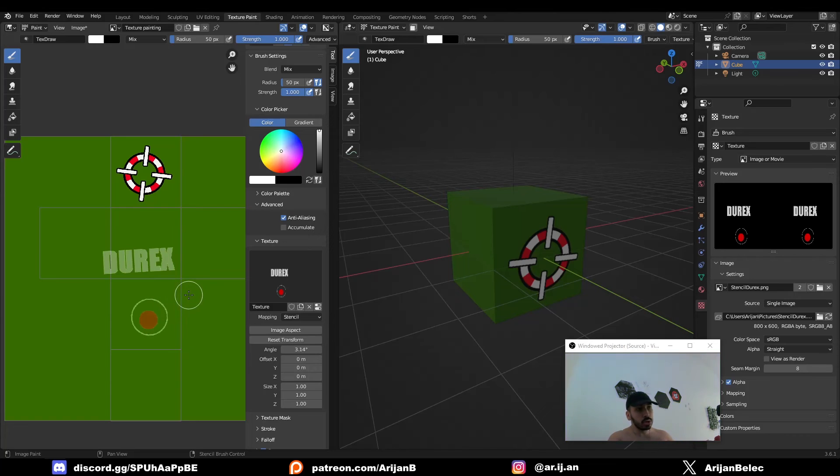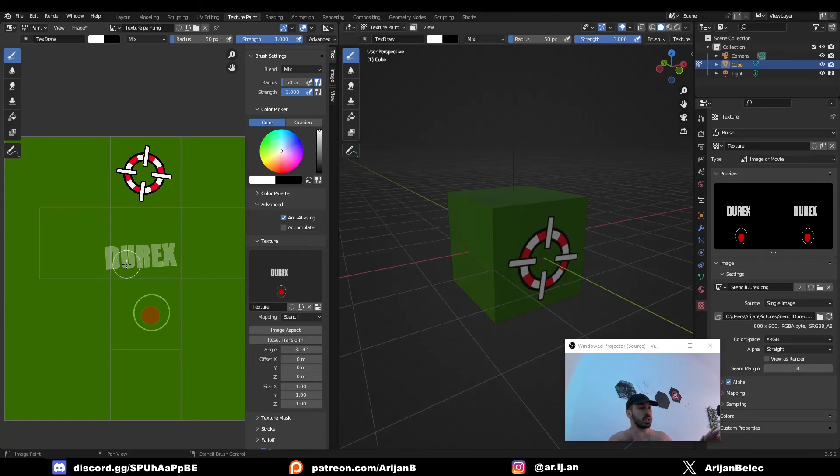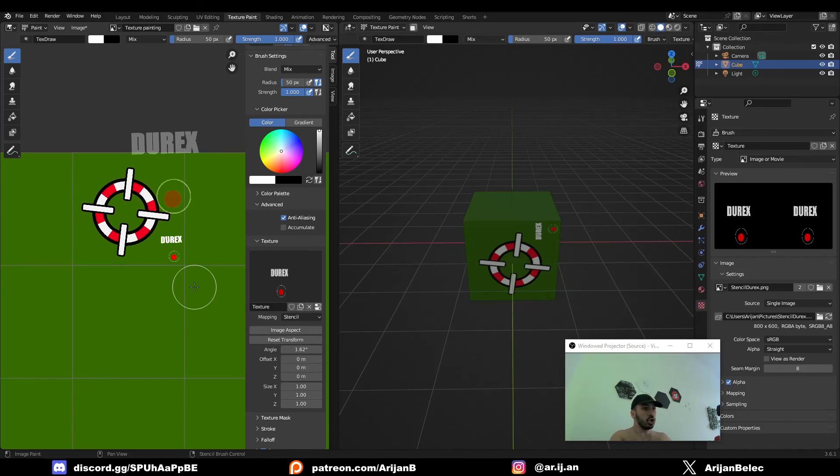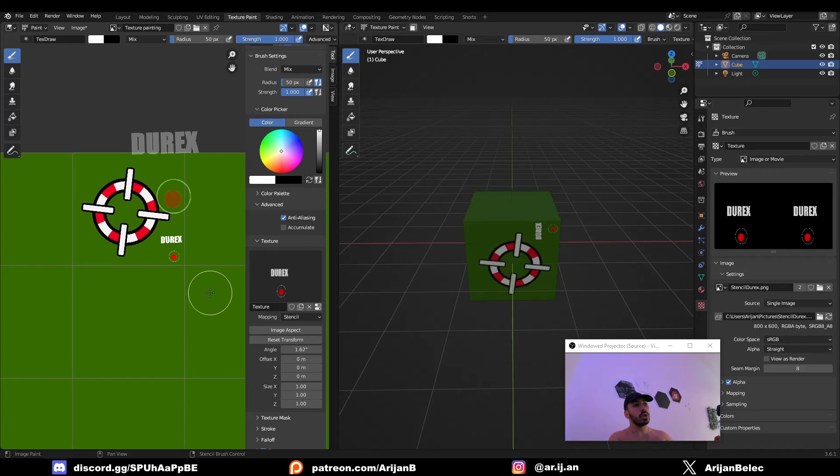Now, sometimes when you load a stencil into Blender, you're going to notice it's a little bit stretched out in a weird way. You can fix this by just pressing the image aspect button down here. And you can now texture paint anything on any model ever.